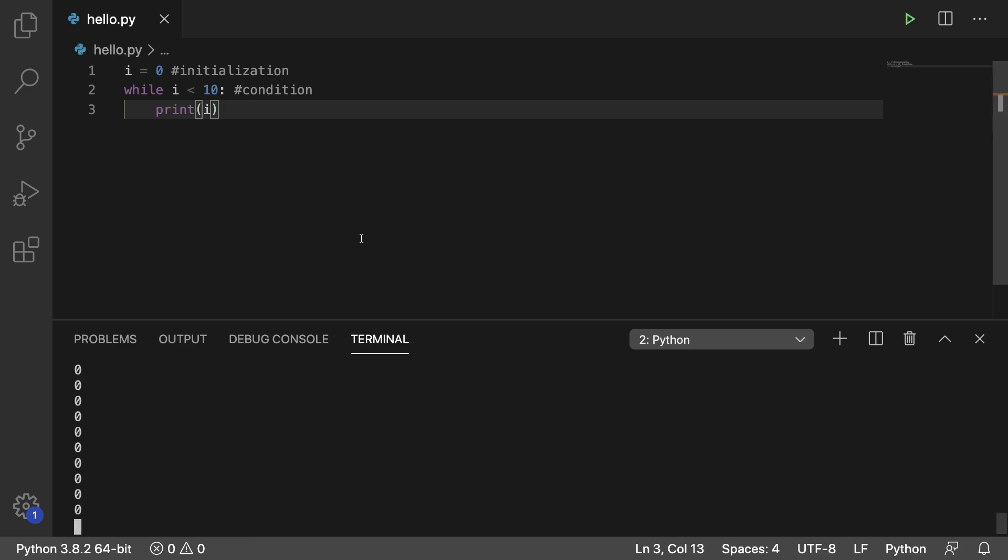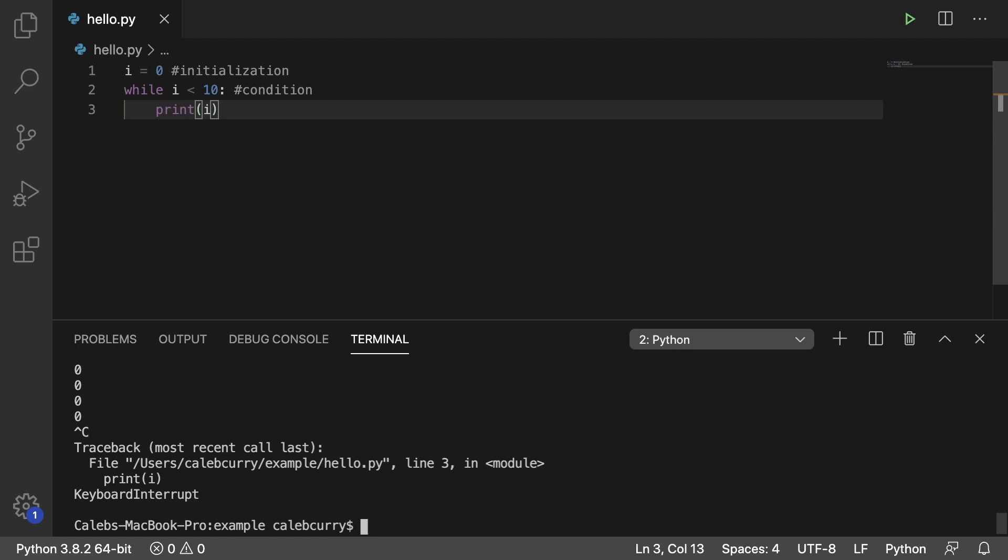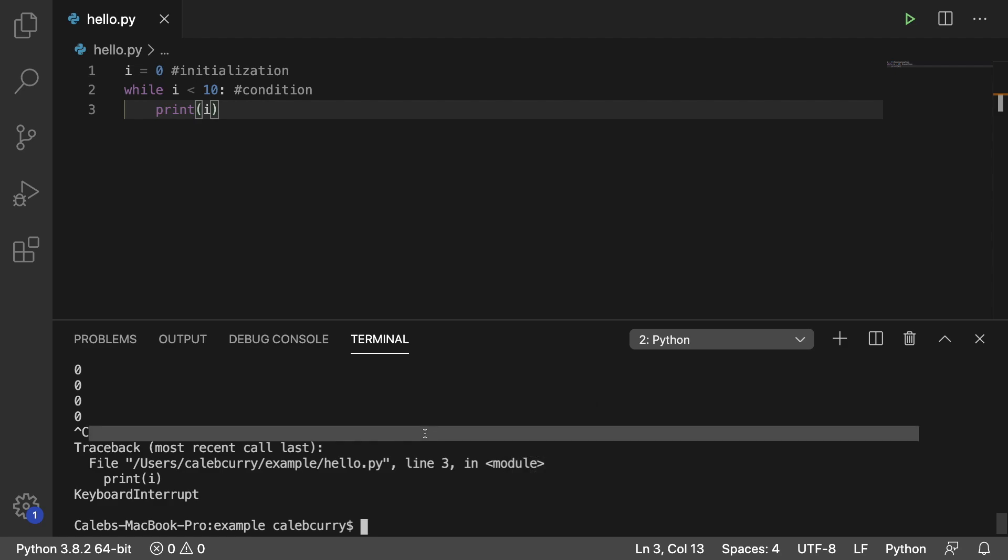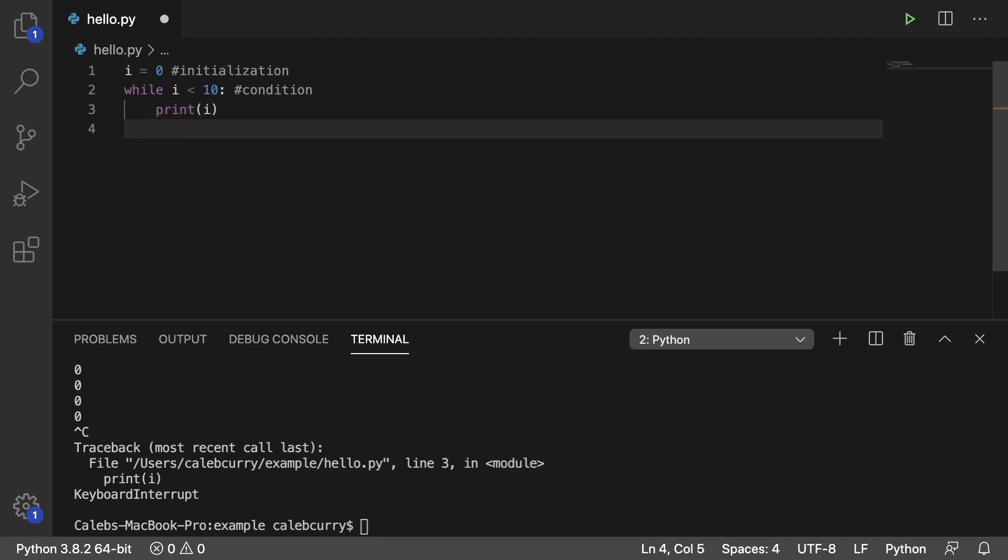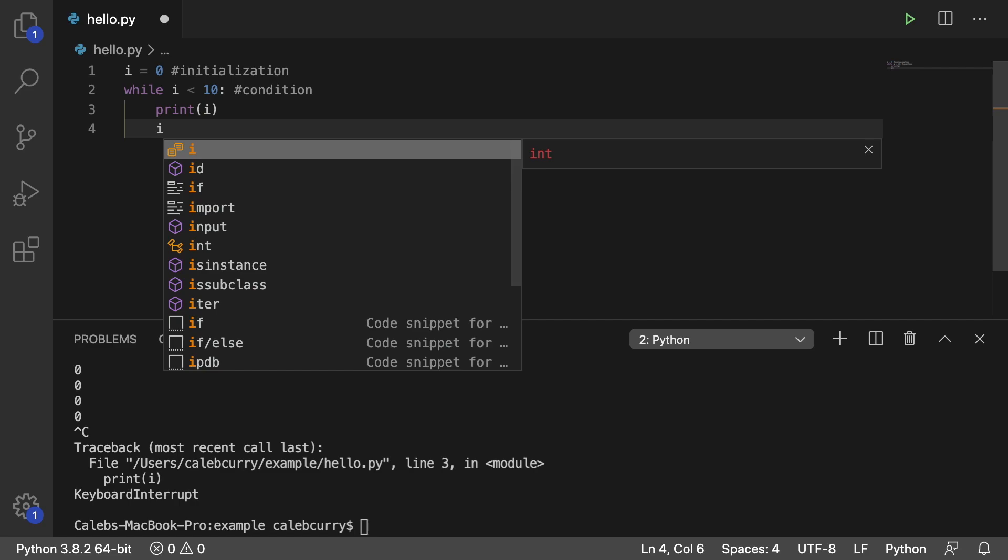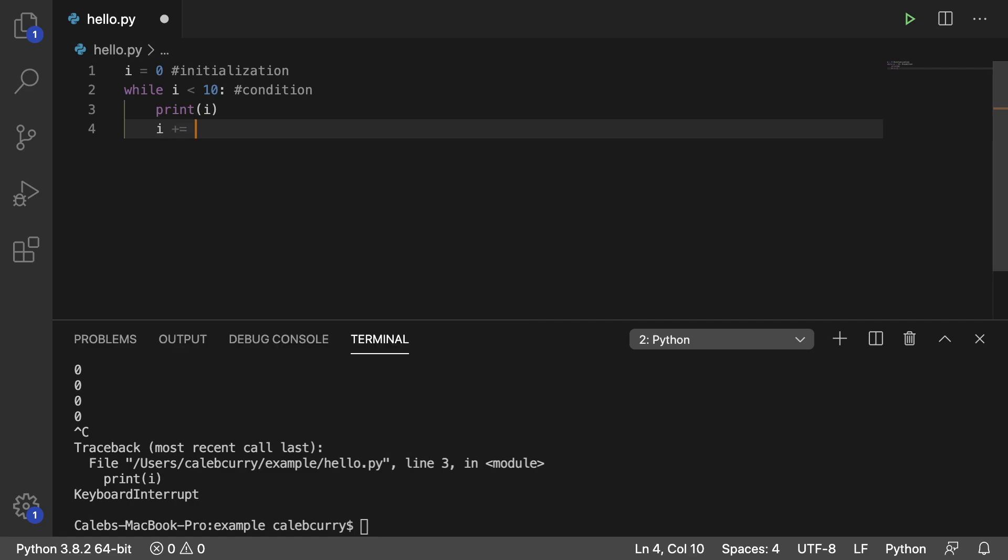So to get out of this, what you're going to do is hold ctrl and hit c. That'll send a keyboard interrupt and stop the loop. You can alternatively right-click kill terminal if you're in Visual Studio Code, or if you just got the terminal open you can just close out of it. Whatever you got to do to get that to stop. And make sure you don't forget that update, so we say i plus equals 1.